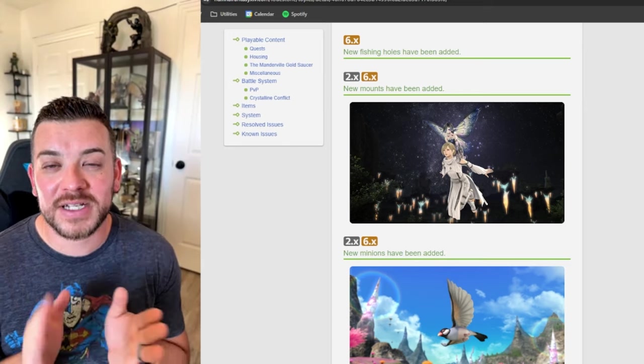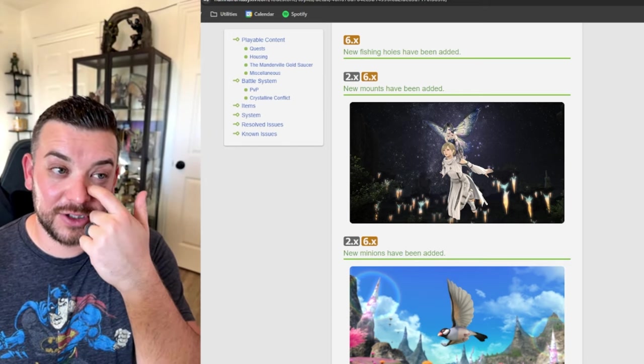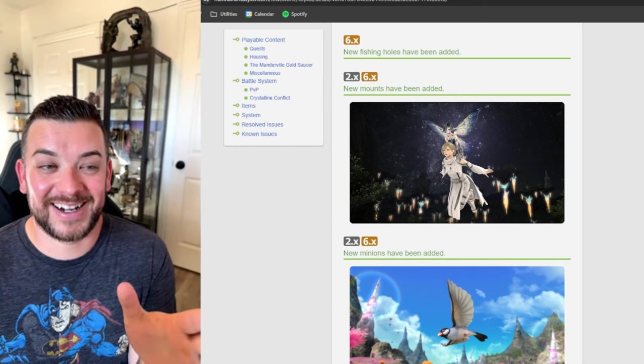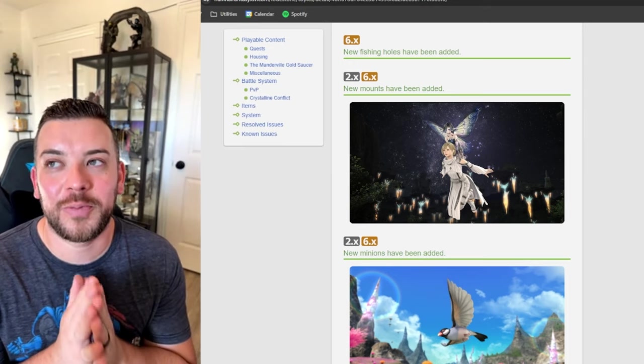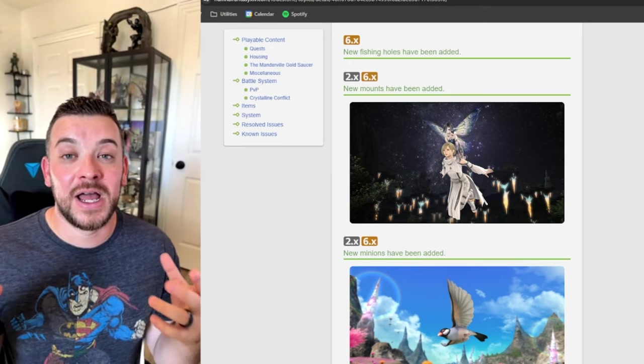Look at that mount. That must be from the new variant dungeon because that is the boss. That's pretty awesome. I hope that they expand more on their mounts.